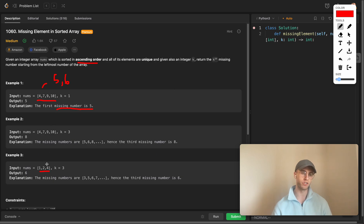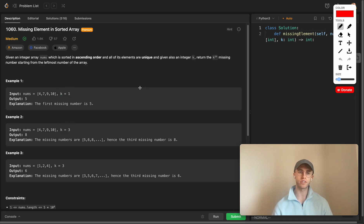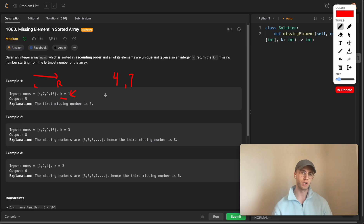Here's another example: it goes one, two, but then we skip three and go on to four. You don't necessarily want to grab just any missing number - you want to grab a particular one described by the integer k. Basically k symbolizes finding the kth missing number. Going from left to right, you go from four and the next number is seven, so there are missing numbers between these two: five and six. We want to grab the first missing number, which would be five.